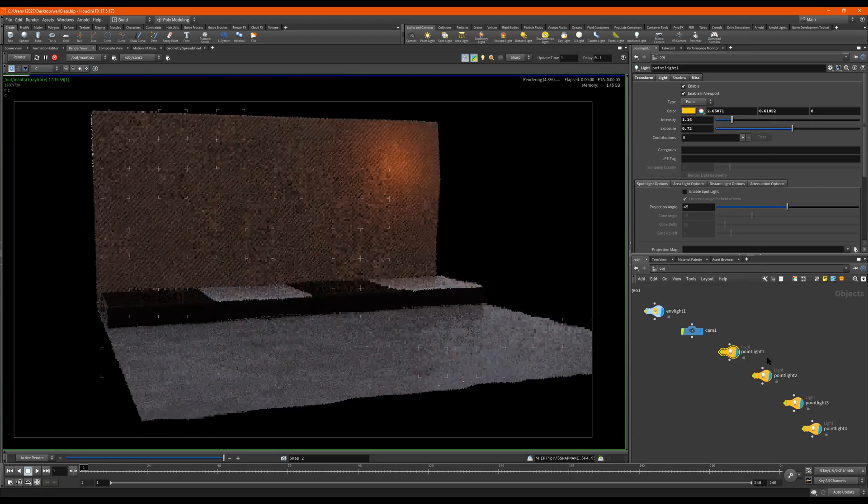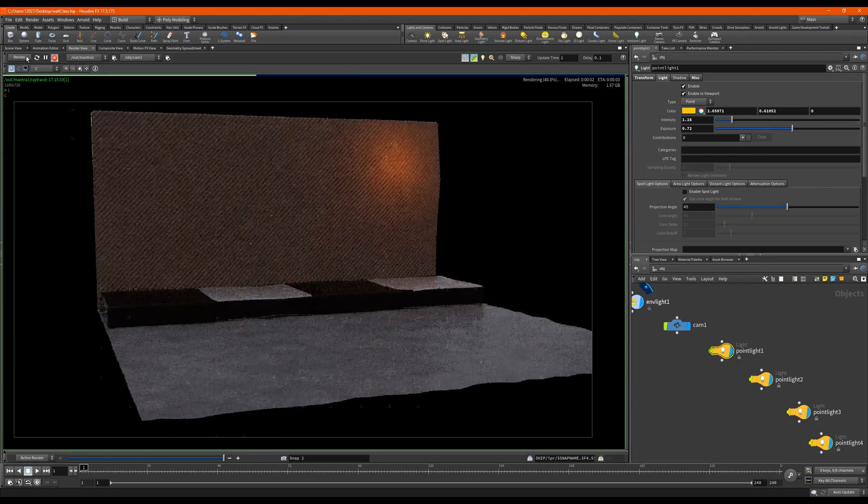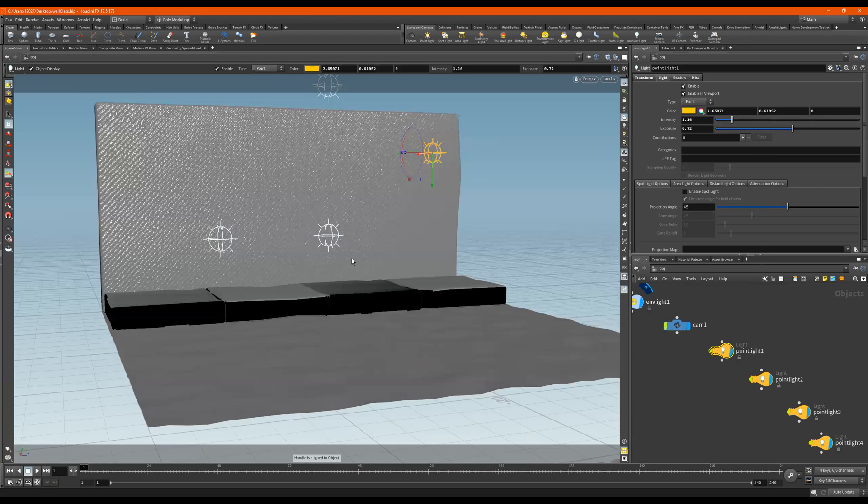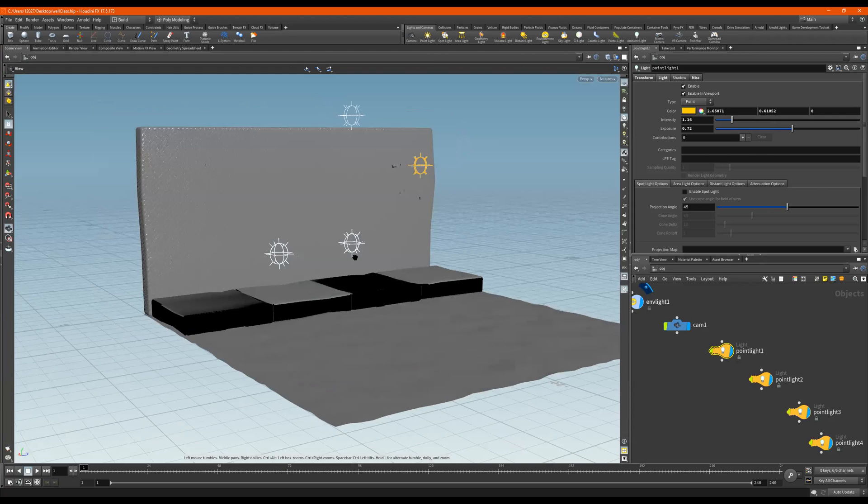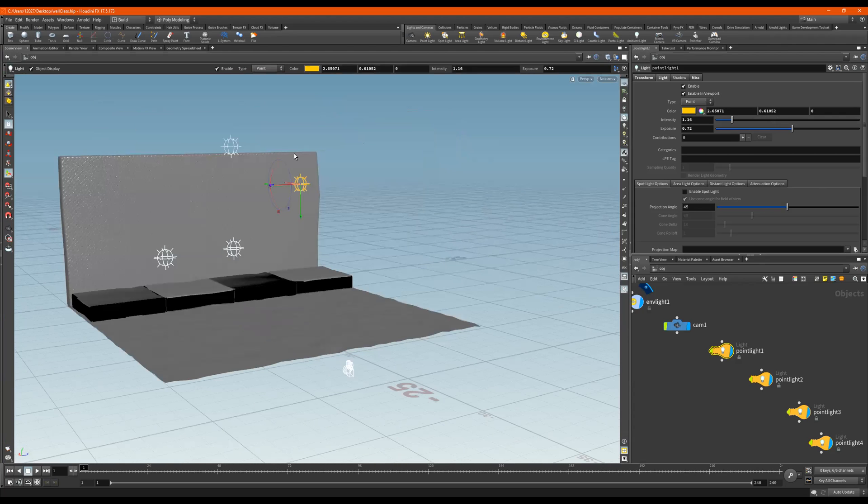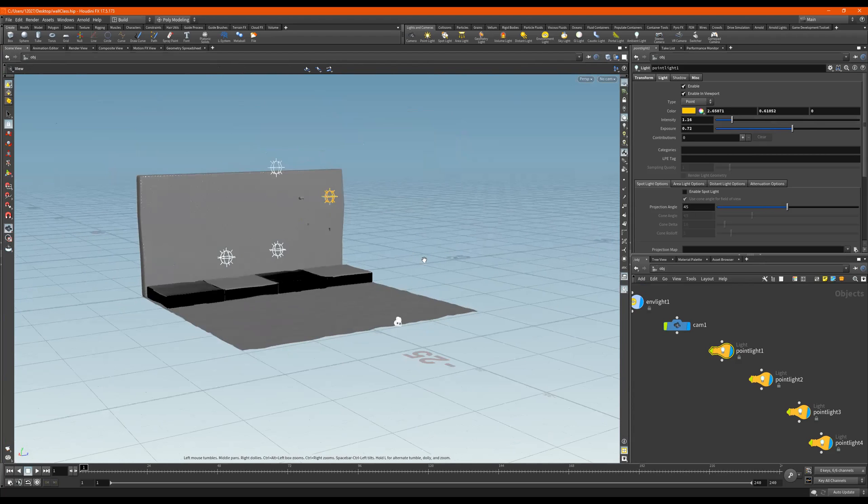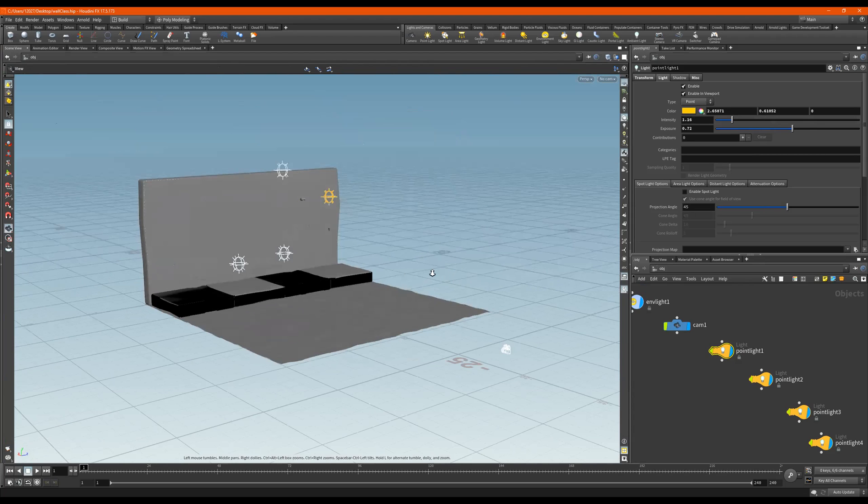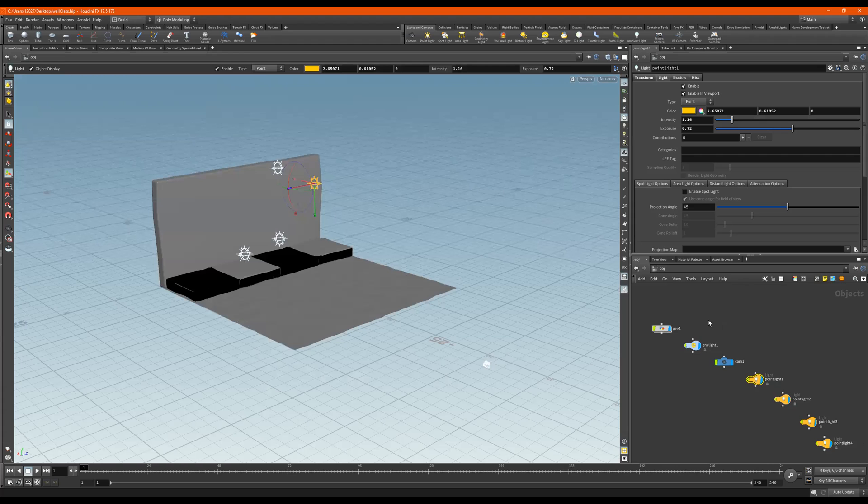Well, anyway, let me stop this. What I like to see is something called a flip book and we're going to render this. So this is what the next step is. Let me get inside of my camera.